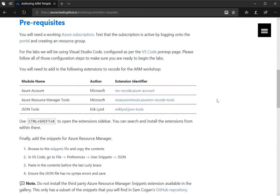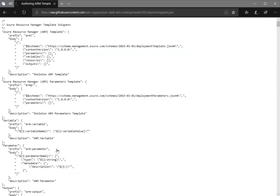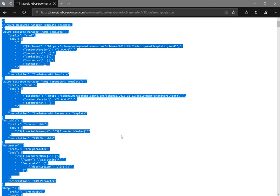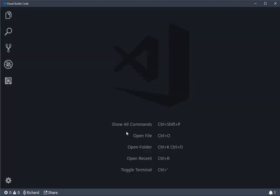Okay, so let's add the snippets into Visual Studio Code. If you open up the snippets file, this is provided by Sam Kogan, and do Ctrl A and Ctrl C to copy the contents of that file, and then go to VS Code.